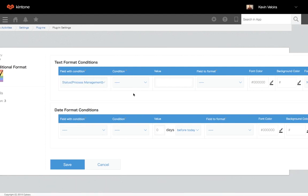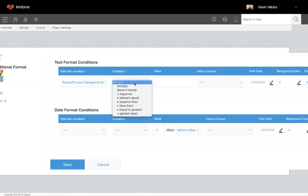Next, the condition is the logical operator you will set. This will set what relation the field with condition will have to its specified value.